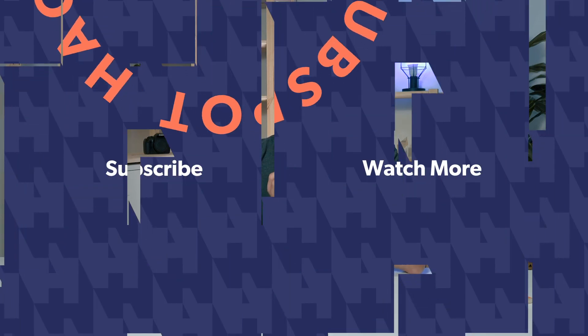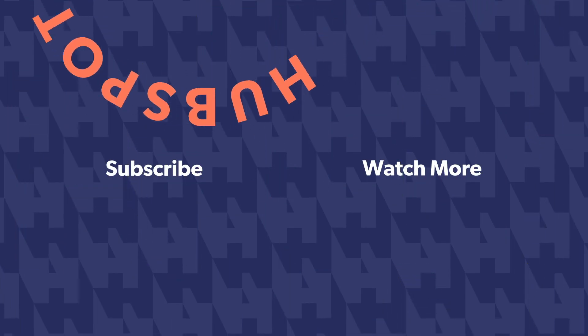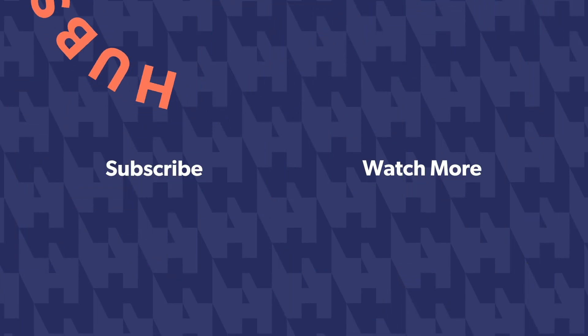But if there's any questions you have about this video or you want to see us cover something else in a future hack, go ahead and drop it in those comments below. And as always, make sure you hit that subscribe button for more HubSpot hacks, tips, and how to's.